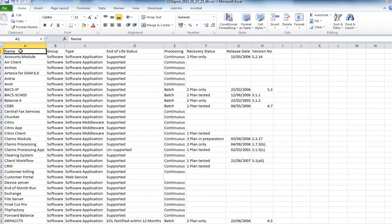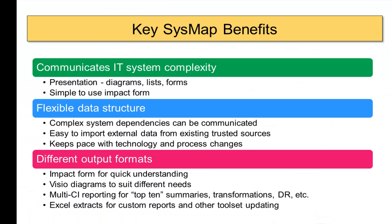To finish with, I hope what you have seen now with system mapping is that we can communicate IT system complexity in both diagrams, lists and forms, particularly the impact form. The flexible data structure that we have allows you to communicate complex system dependencies and also import data from various external sources you may already have and also allows you to keep pace with technology as new systems and software develops. Also, the ability to have different output formats means depending on the need, sometimes you may need a diagram, sometimes the impact form, but also we can do multi-CI reporting where we want to summarize impacts and dependencies, maybe for releases, but also where we are doing disaster recovery planning.